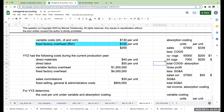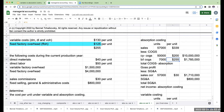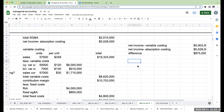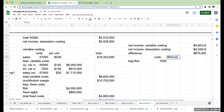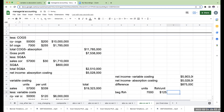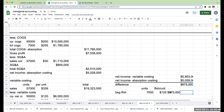Under absorption costing, I expensed beginning inventory units at $255 per unit, whereas under variable costing I only expensed $130 — the difference being the fixed factory overhead per unit of $125, which was already expensed in the prior year under variable costing. Taking 7,000 beginning units times $125 fixed factory overhead per unit gives exactly $875,000 — that's why variable costing net income is higher than absorption costing net income.